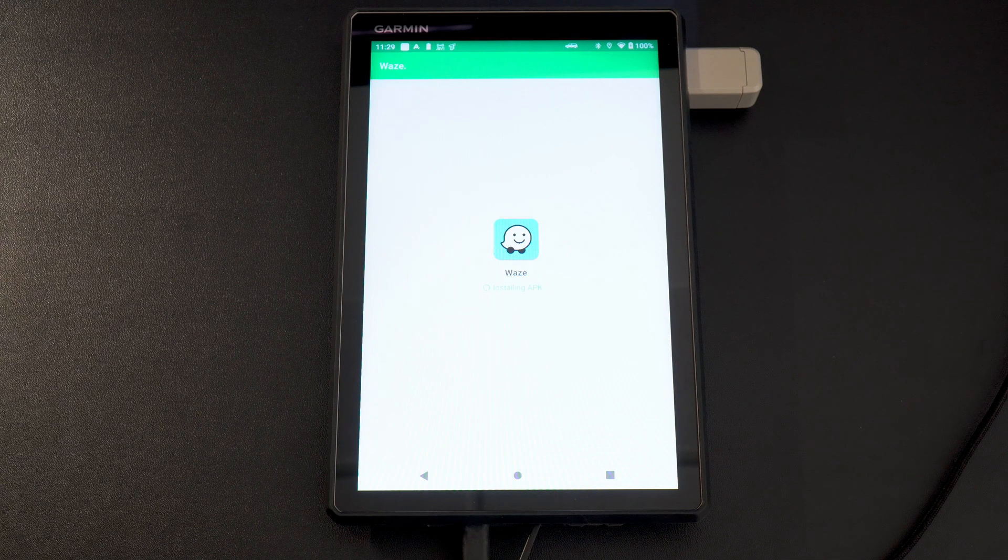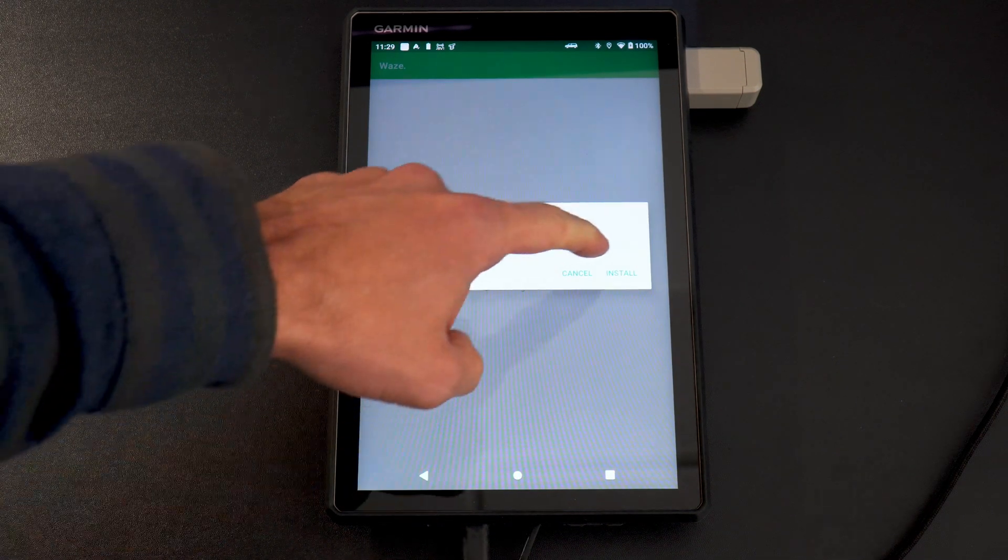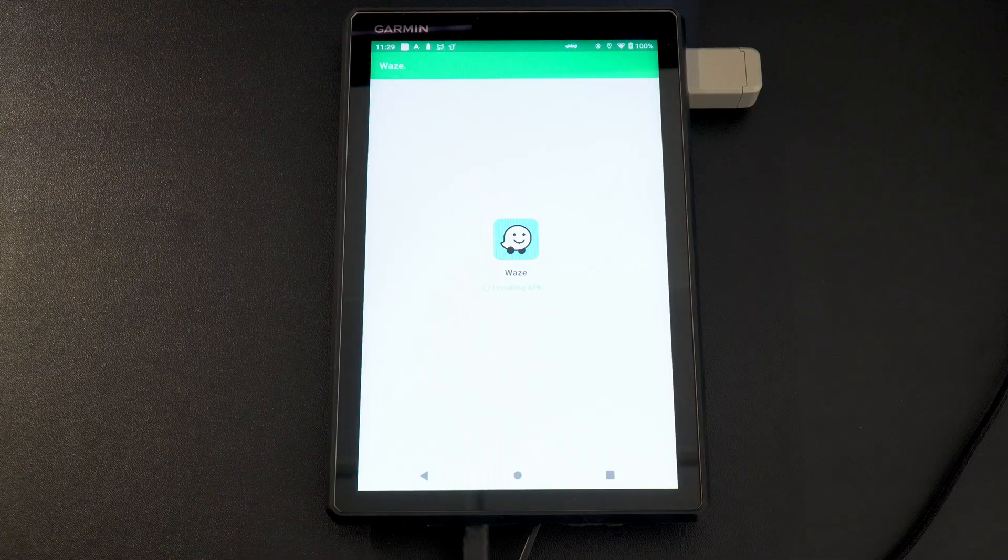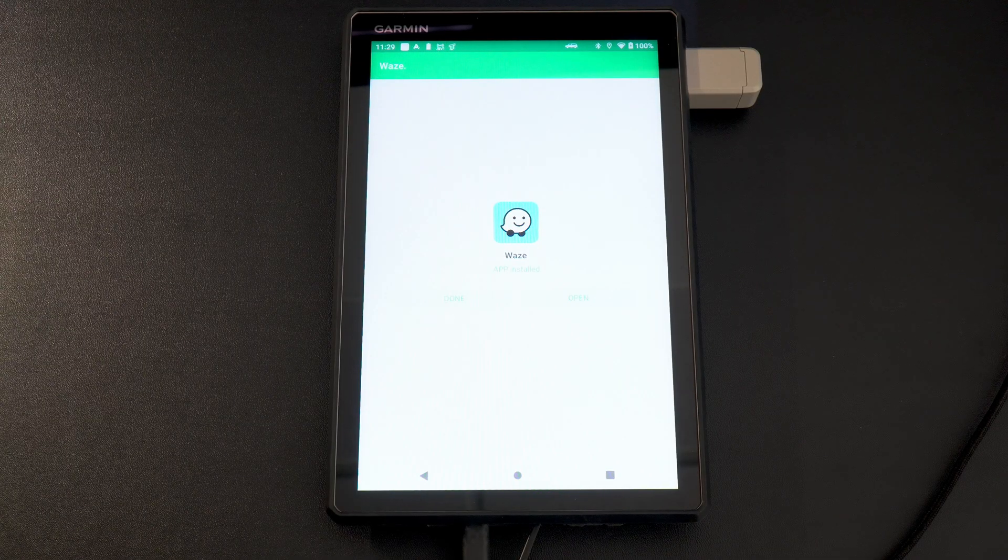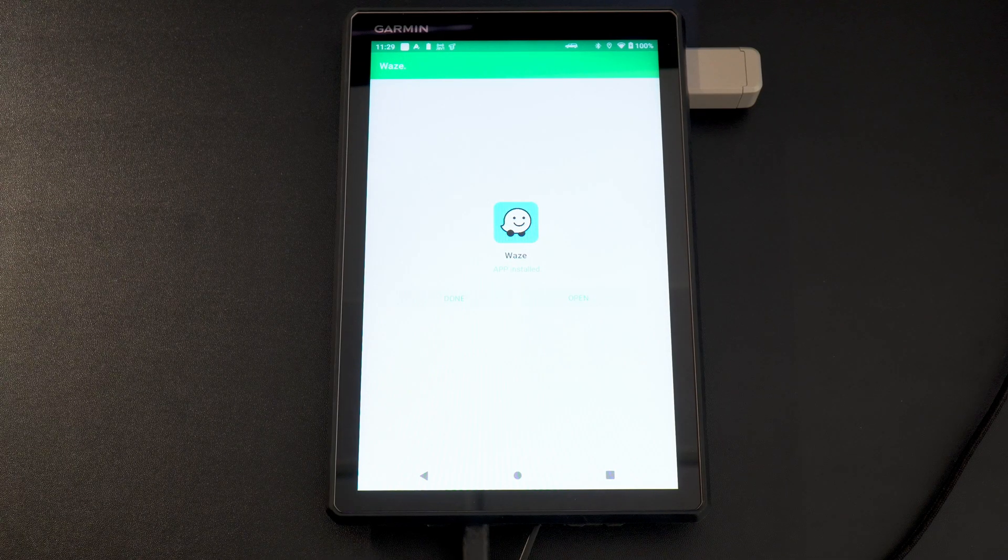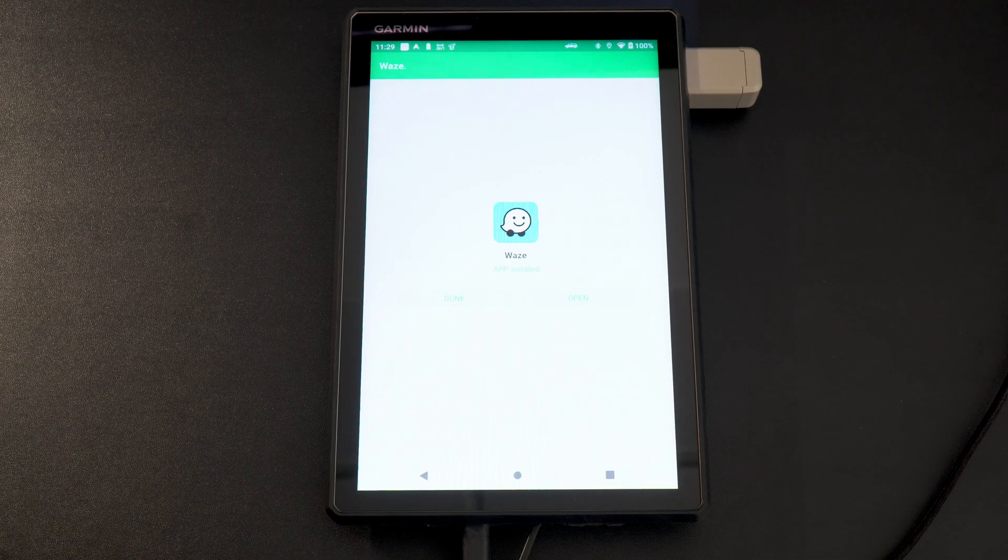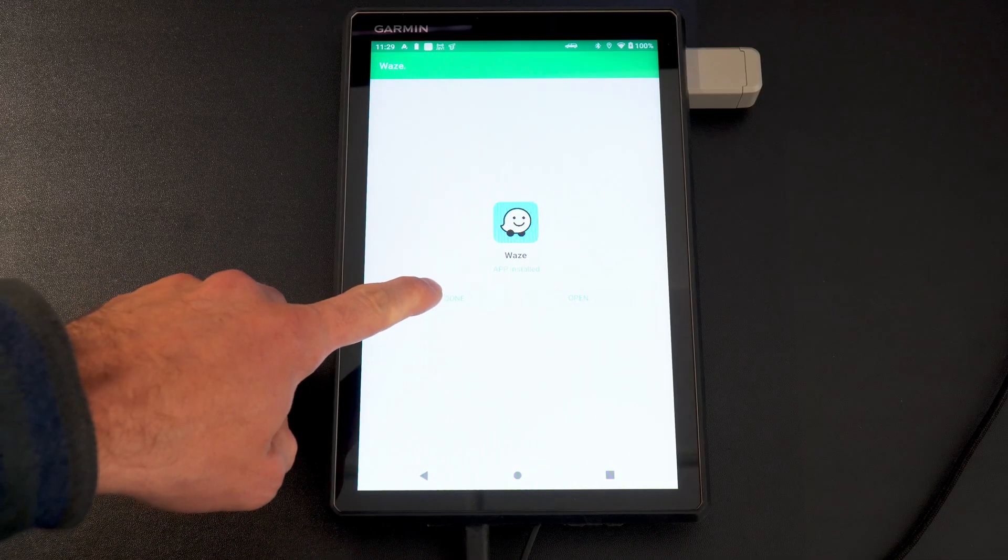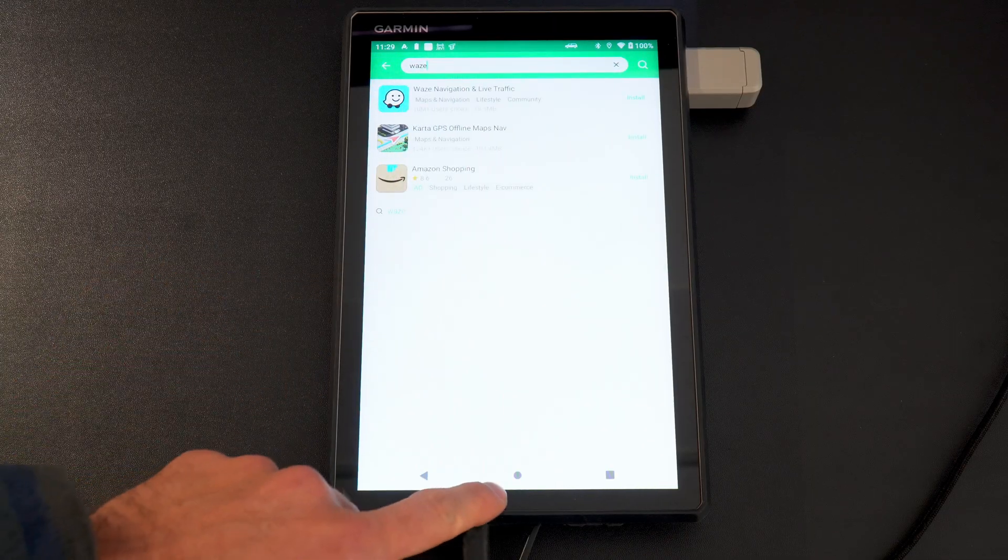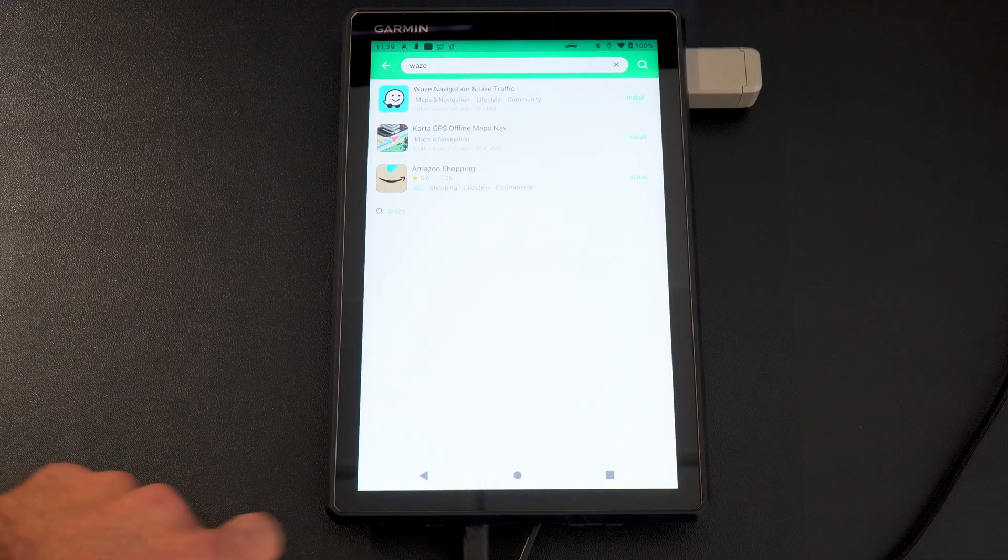It will start installing the APK file. Would you like to install it? Yes. APK is installed. Awesome. That's it. So I'm just going to click done instead of just opening it because I want to show you guys where it goes. Let's go back to our home screen.